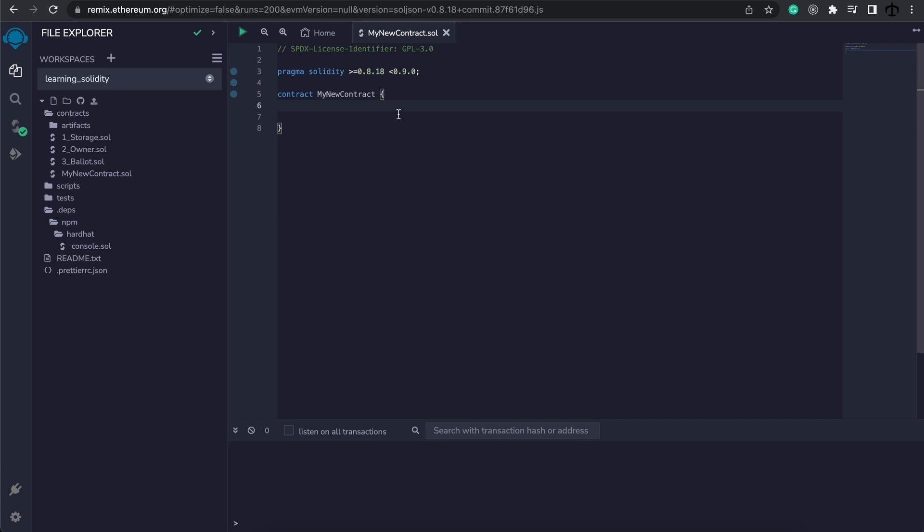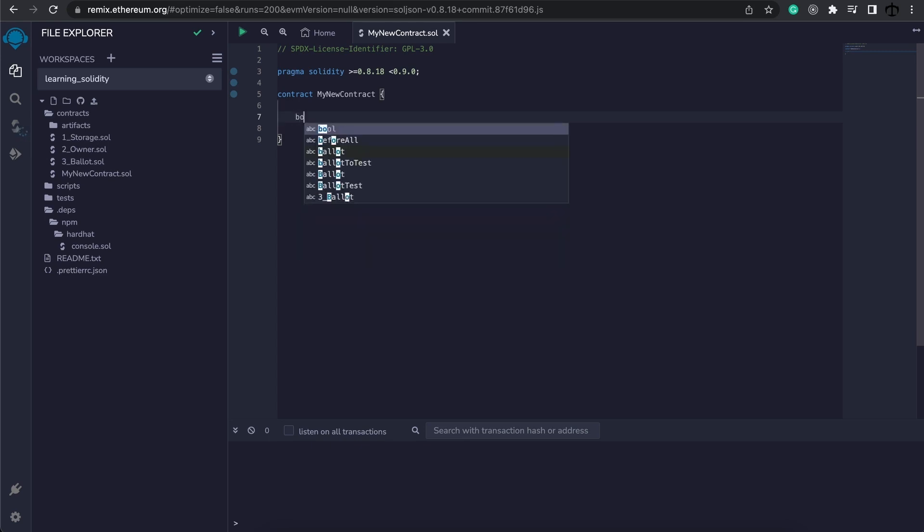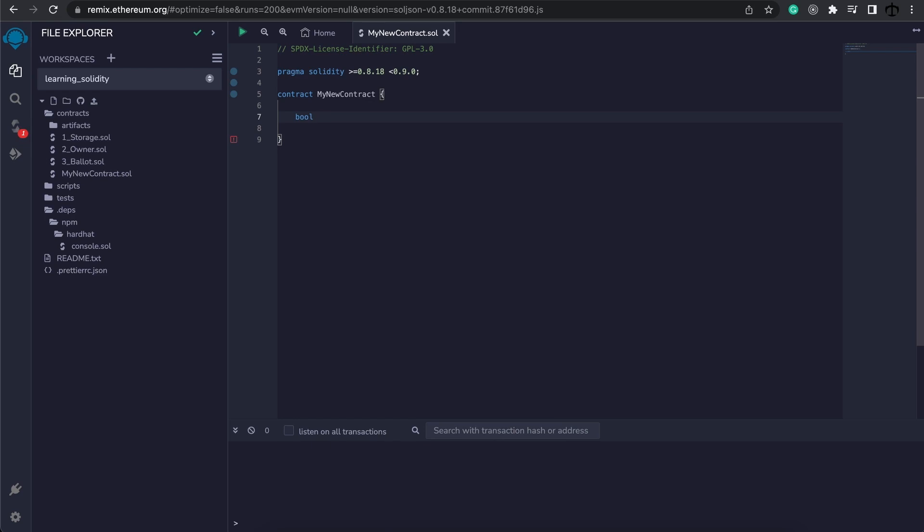We can use a boolean in the form of a variable. So let's start off by typing. Firstly, we need to define the type of data. In our case, this is going to be a boolean, and we specify this by writing 'bool'. Now we get to the variable's name.